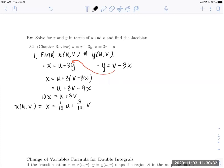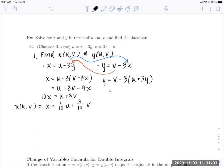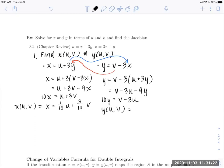To find Y as a function of U and V, take the expression for X and plug into the Y equation: Y = V − 3·((1/10)U + (3/10)V). This gives Y = V − (3/10)U − (9/10)V, so 10Y = V − 3U. Reversing the order, Y = −(3/10)U + (1/10)V. Now we have both X and Y as functions of U and V.